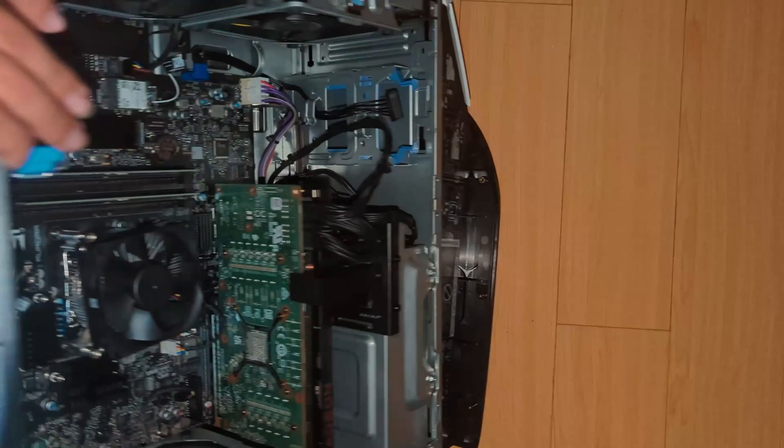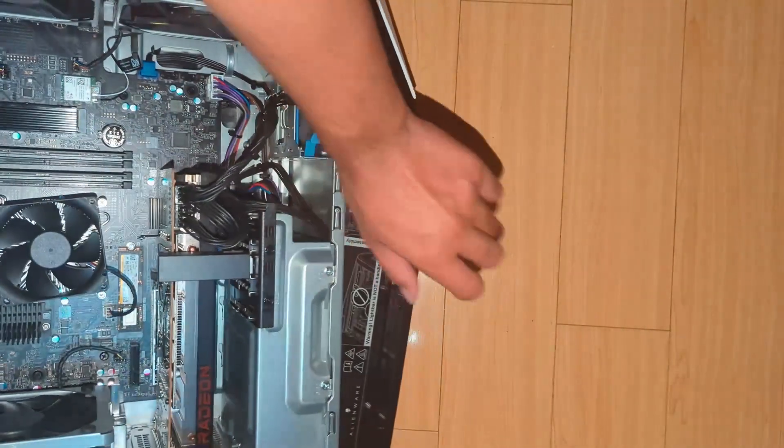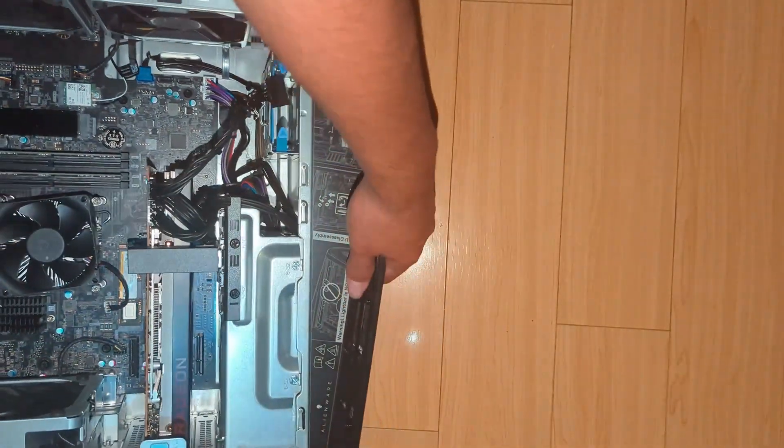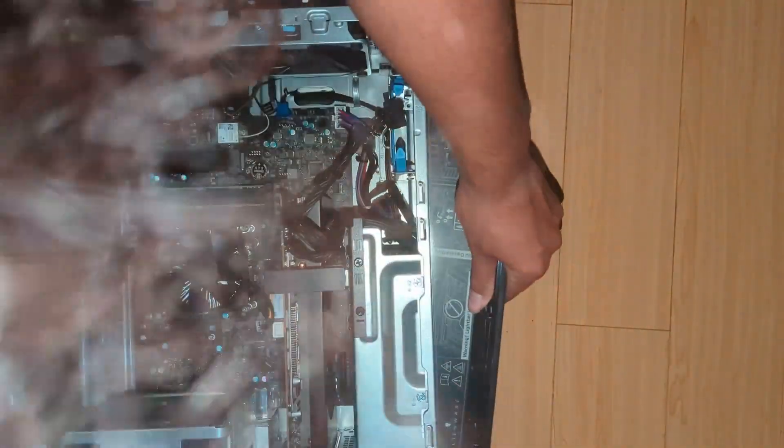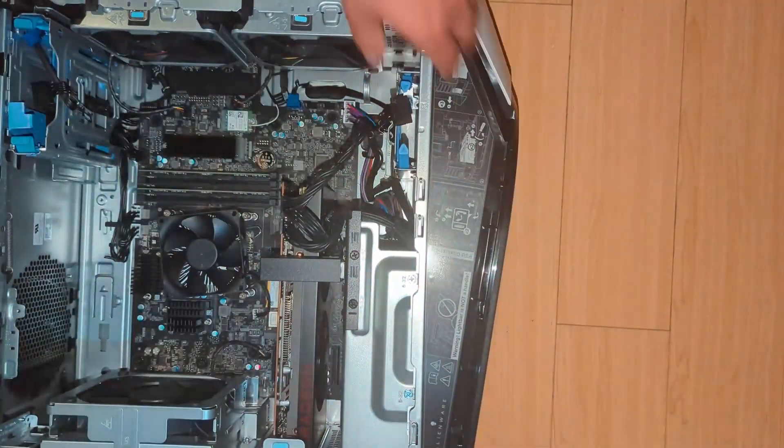And then to give you all a better view of the internals, I'll lay this down just like so.